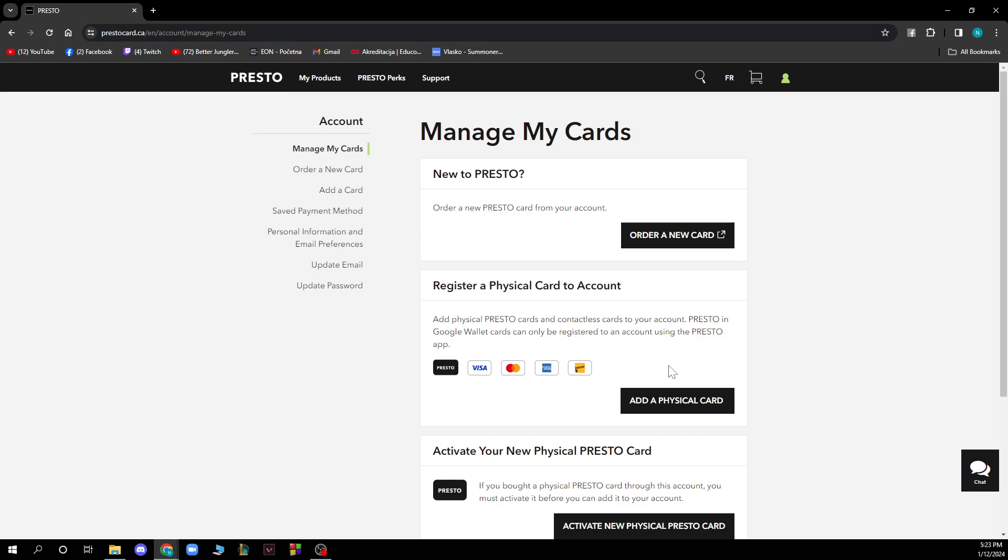At the moment my credit card isn't working, so I'm not able to connect my card to my Presto Card account. But when you have your Presto Card connected, you will see it displayed here.